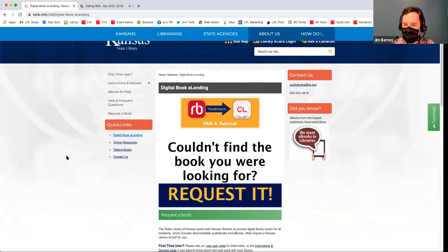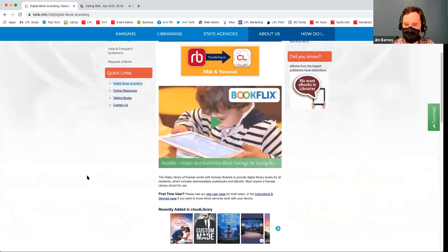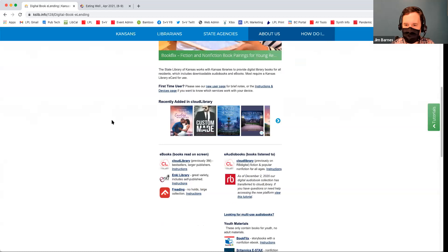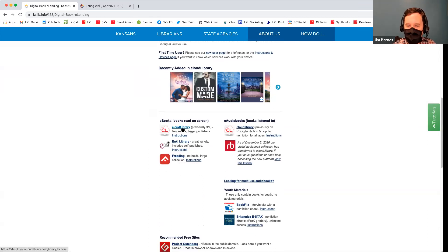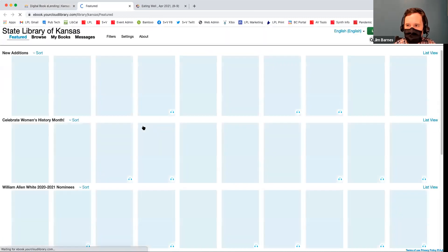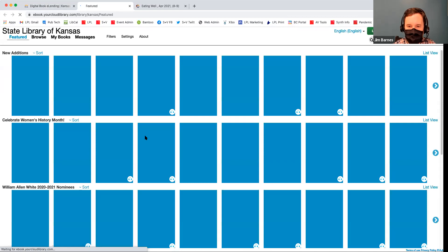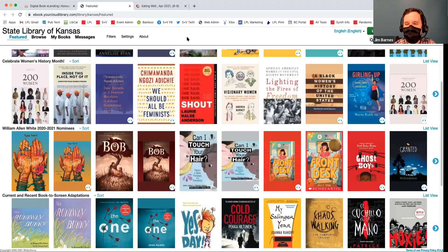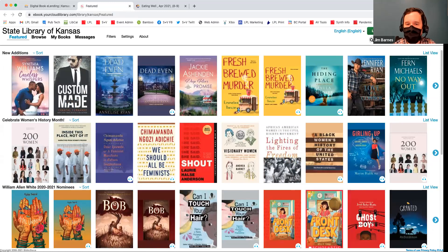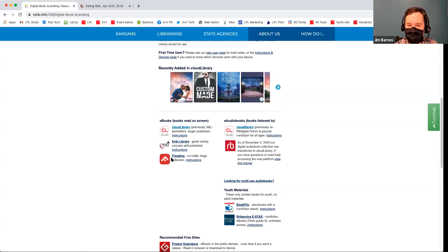This website is a little less modern than some of the others. You go down to the middle and you see: Cloud Library, Inky, and Freeding. Cloud Library is kind of like OverDrive — it's best sellers and larger publishers. Freeding, the third one, is more like public domain and commons licenses — things that are free. Freeding has classics and good stuff for kids.